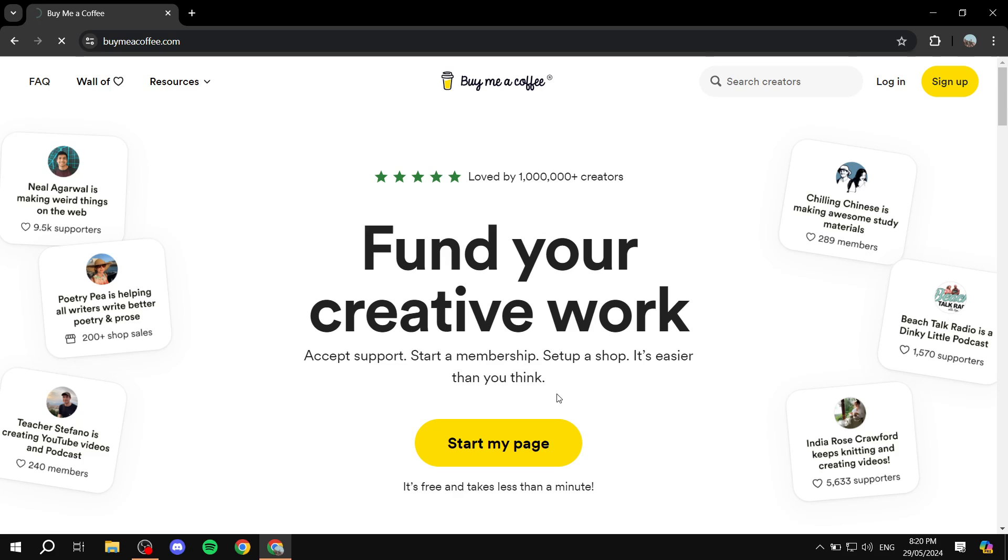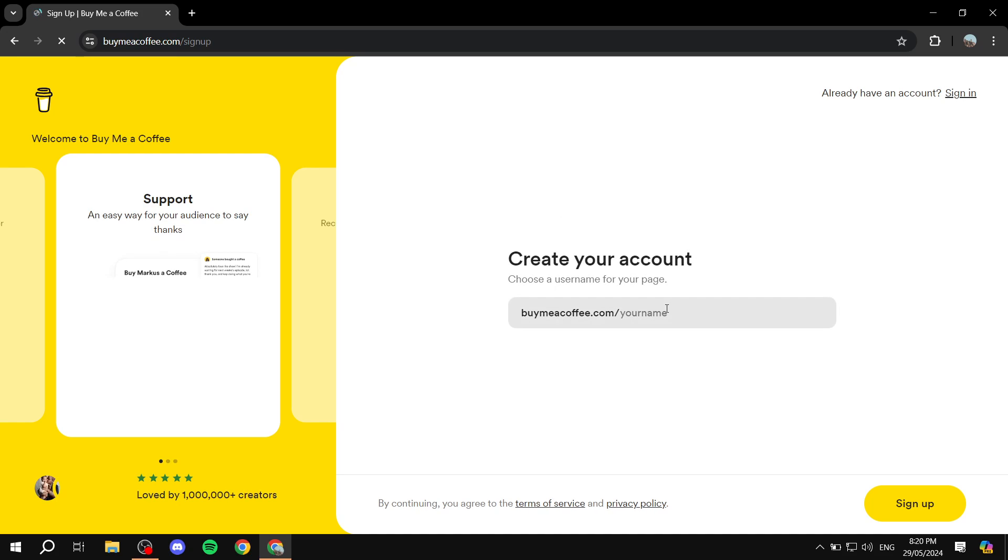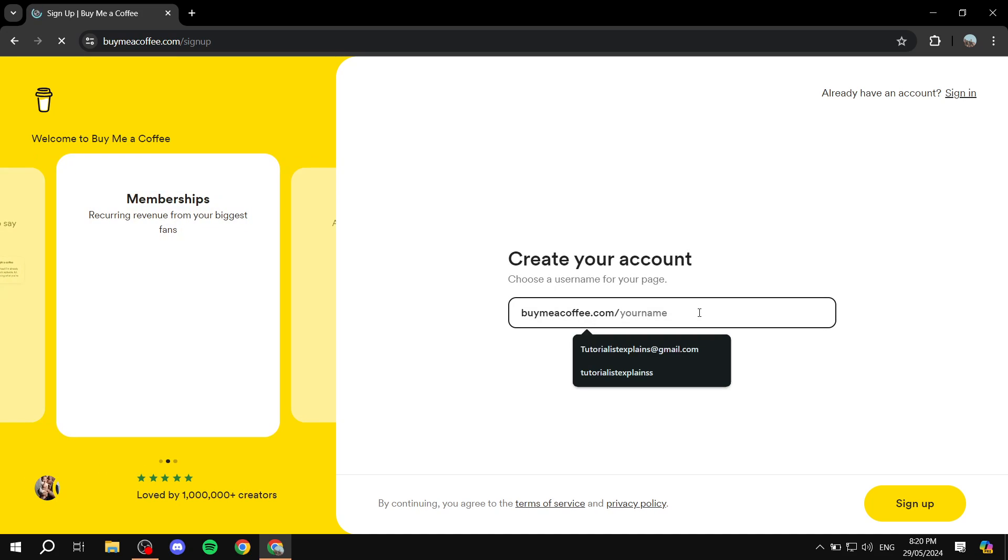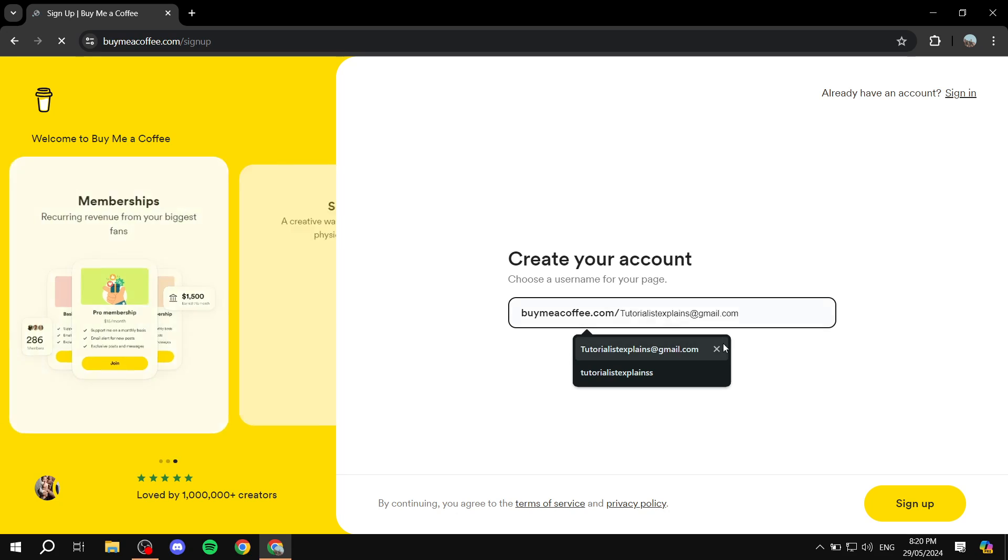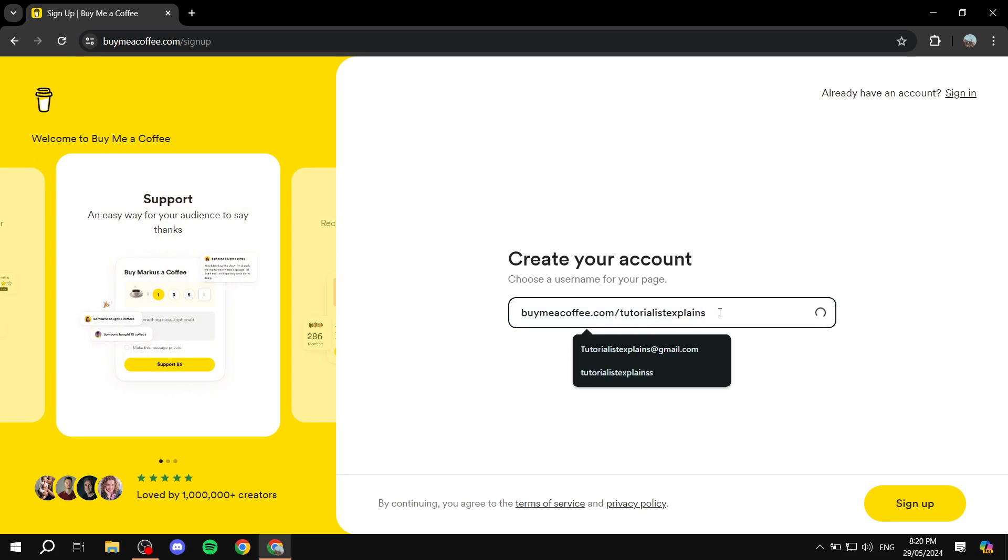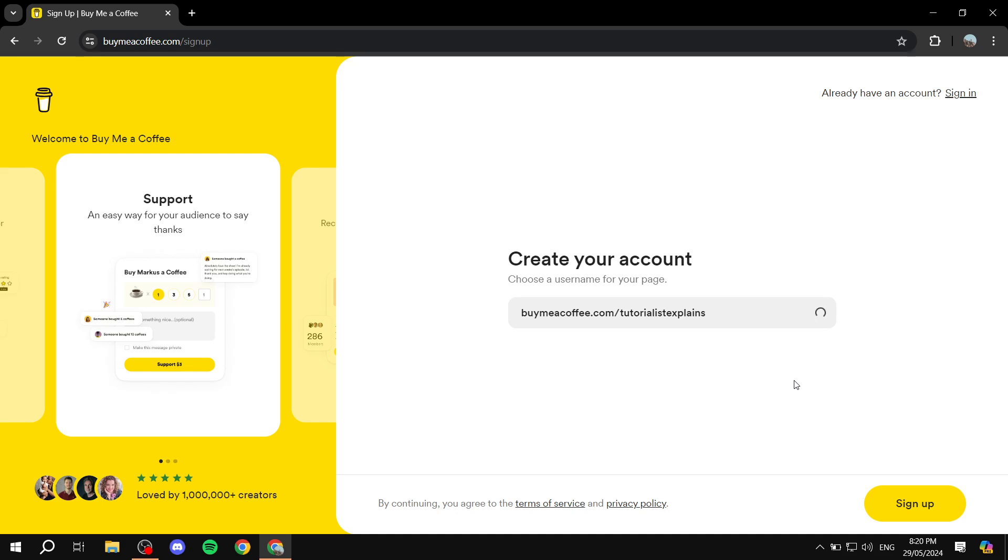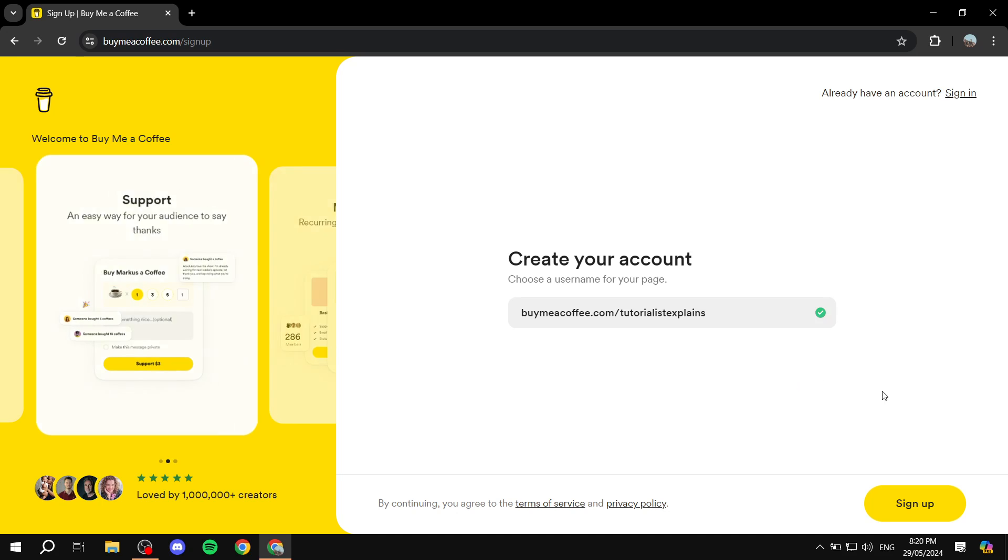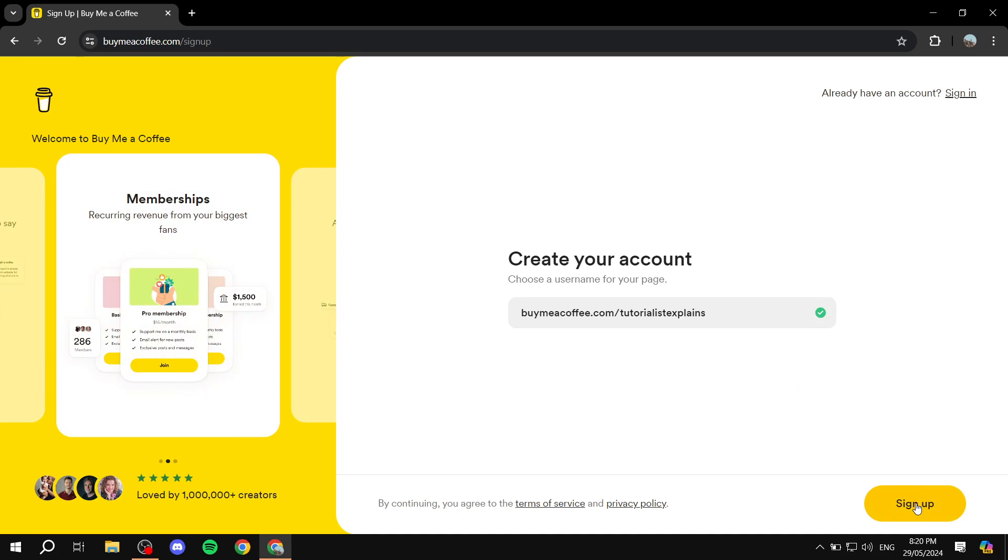Just click on start my page and then you will need to go ahead and enter some information about yourself, like the username that you want to use. I'm just going to use this one for the sake of this example and I'm just going to click on sign up.